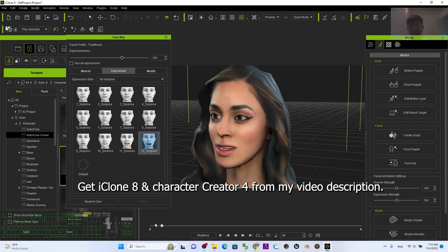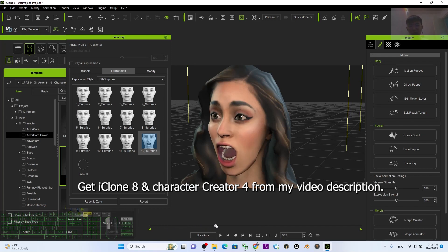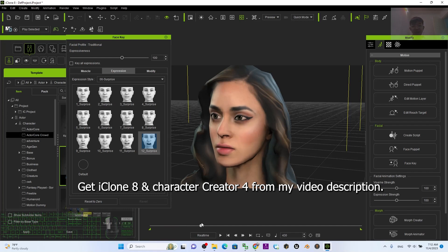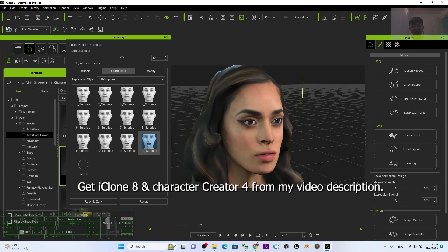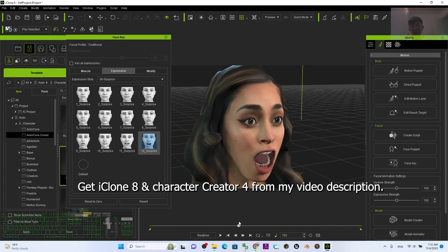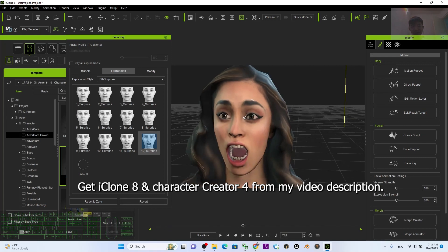Also turn on the notification bell and select 'All,' so that the next time I publish new video tutorials or sharings you will receive a notification immediately. See you in my next video — enjoy happy 3D modeling, 3D animation, and 3D game developing. See you!